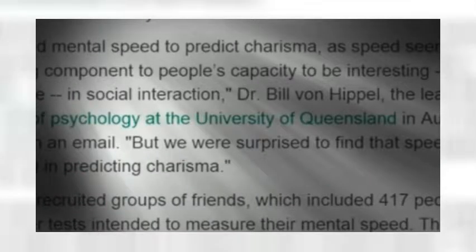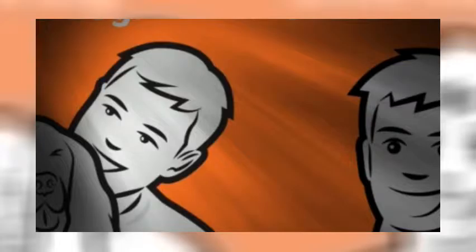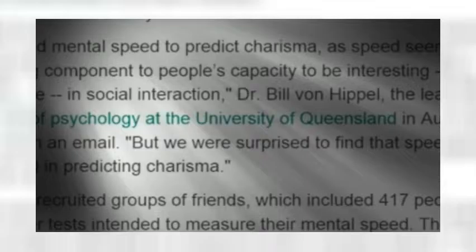Charisma may rely on quick thinking, according to new research. In other words, people who can respond speedily to general knowledge questions or tasks tend to be seen as more charismatic by their friends. Are you serious? That almost implies that people who can respond to trivia,